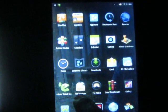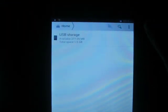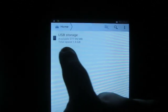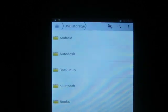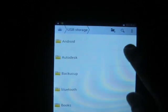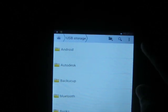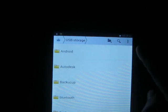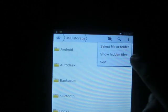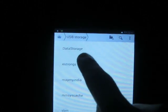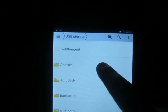Touch the file manager icon. You will see USB storage — touch here. Now, this is the more icon option in a tablet; this icon is located above. Touch 'show hidden files'. These are the hidden files, and these are the normal visible files.